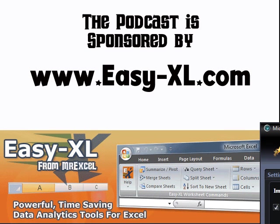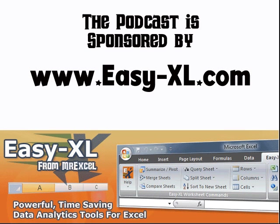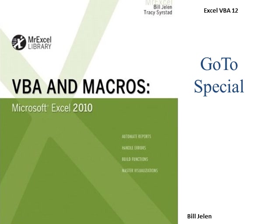MrExcel Podcast is sponsored by Easy-XL. Excel VBA Chapter 12, Go To Special.